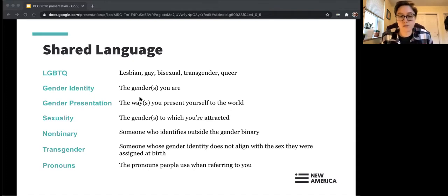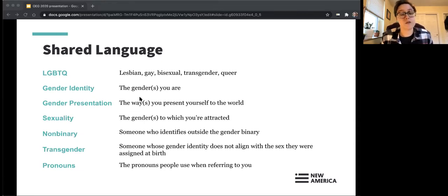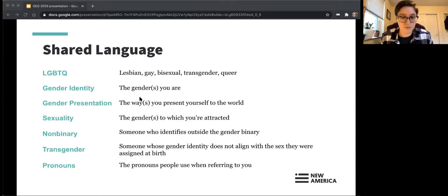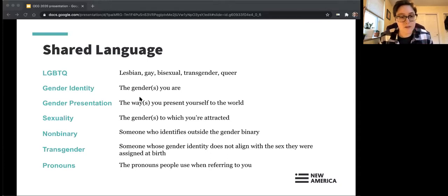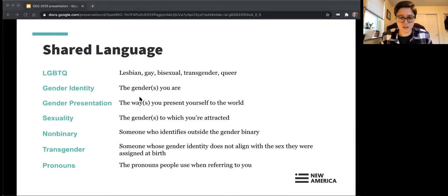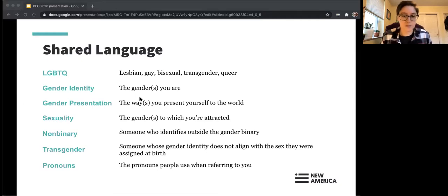Sexuality refers to the genders you're attracted to — that could be one gender or many genders, the same as yours or different. Non-binary people are those who identify outside of the gender binary — either neither male nor female, or both, or something different. It's people who don't subscribe to the gender binary. Transgender people are those whose gender identity does not align with the sex they were assigned at birth. Someone can be transgender and non-binary at the same time — those two things are not mutually exclusive.